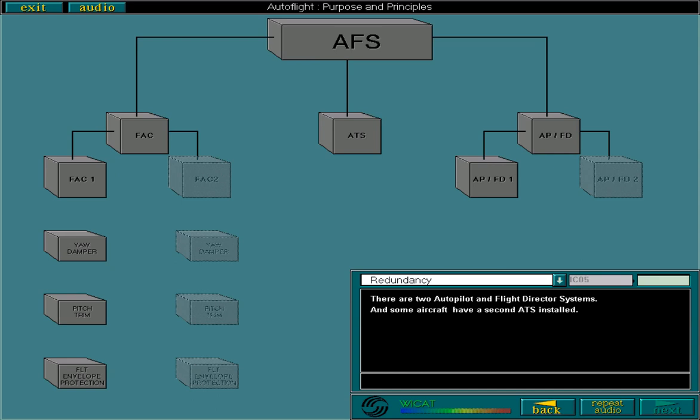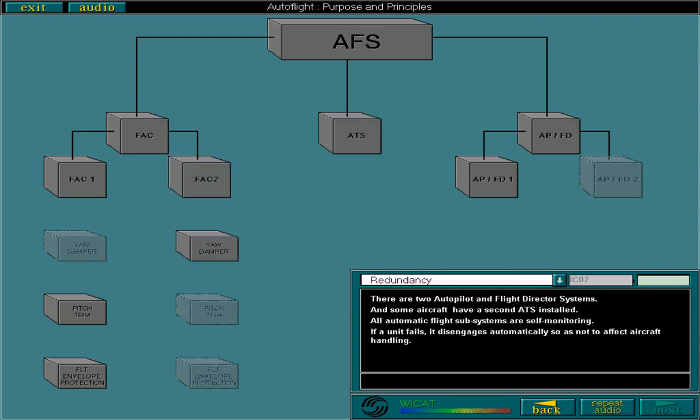All Automatic Flight subsystems are self-monitoring. If a unit fails, it disengages automatically so as not to affect aircraft handling. In case of system failure, the backup system will take over.